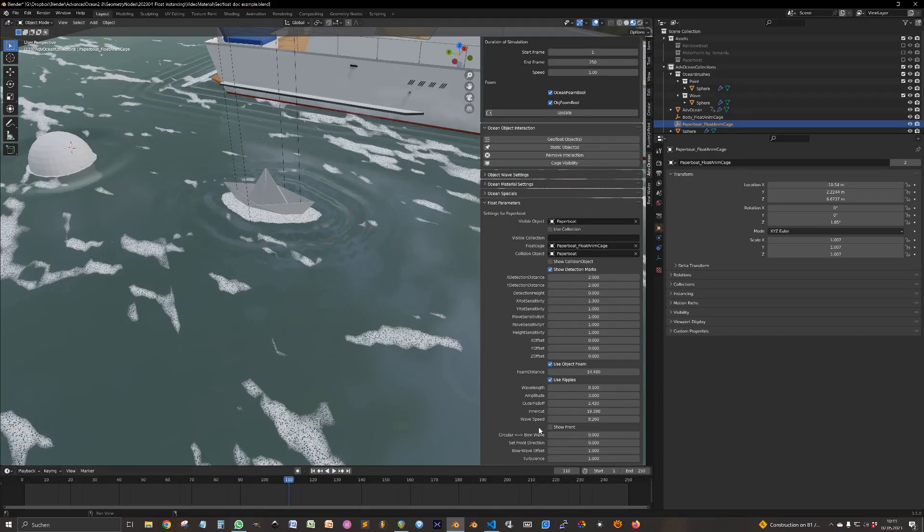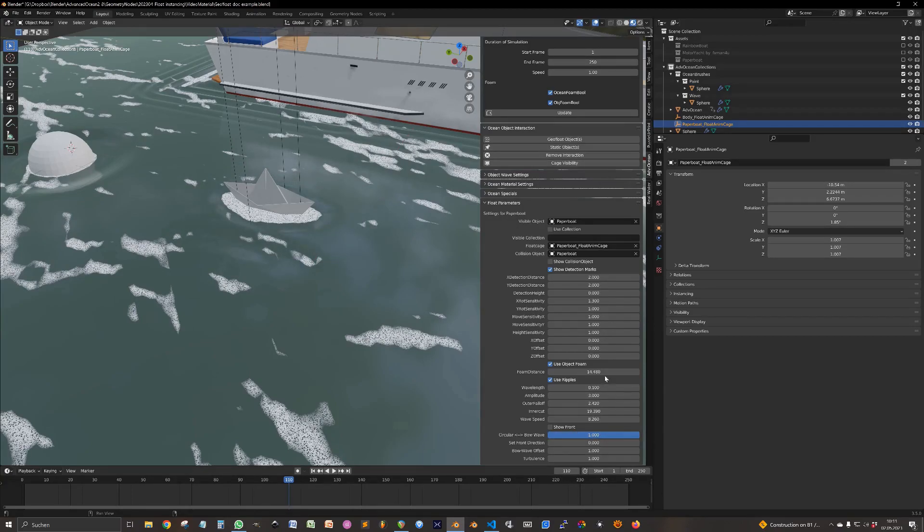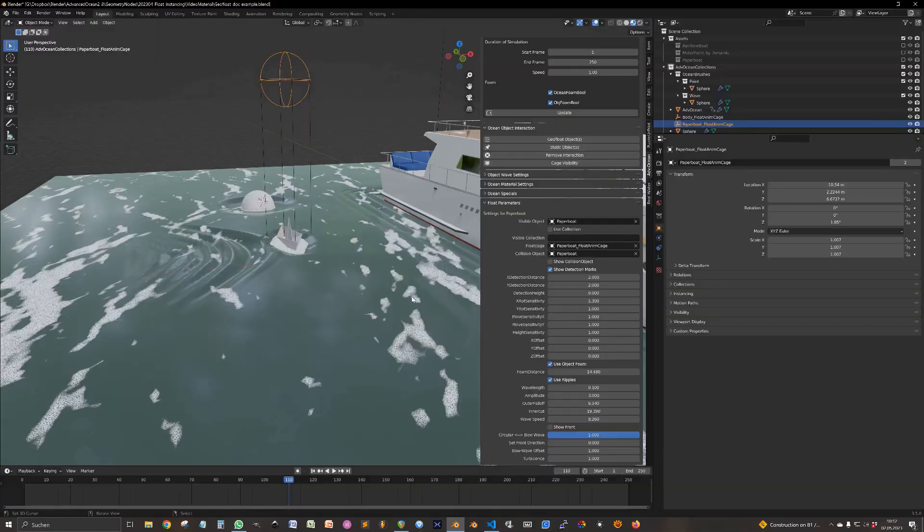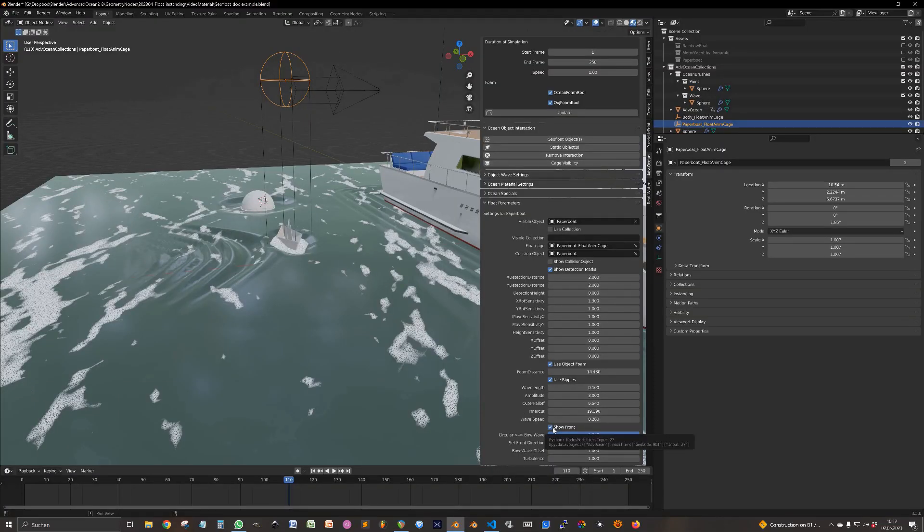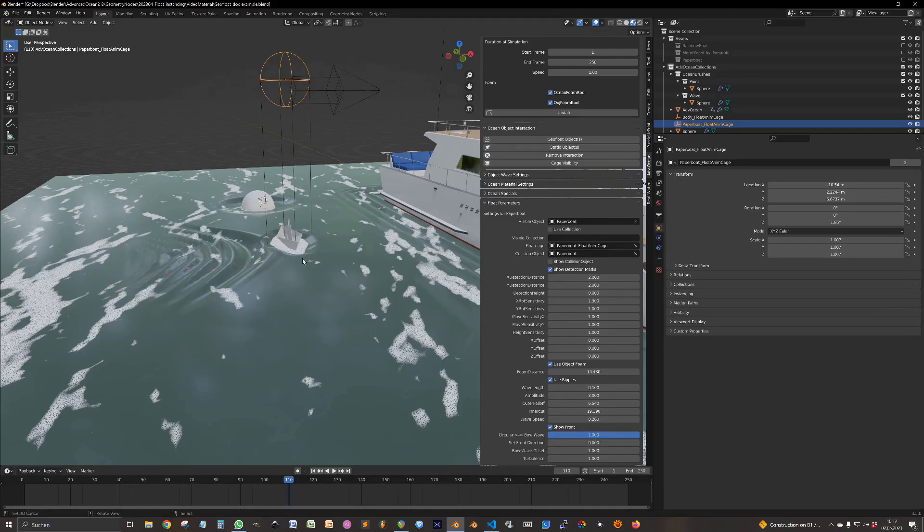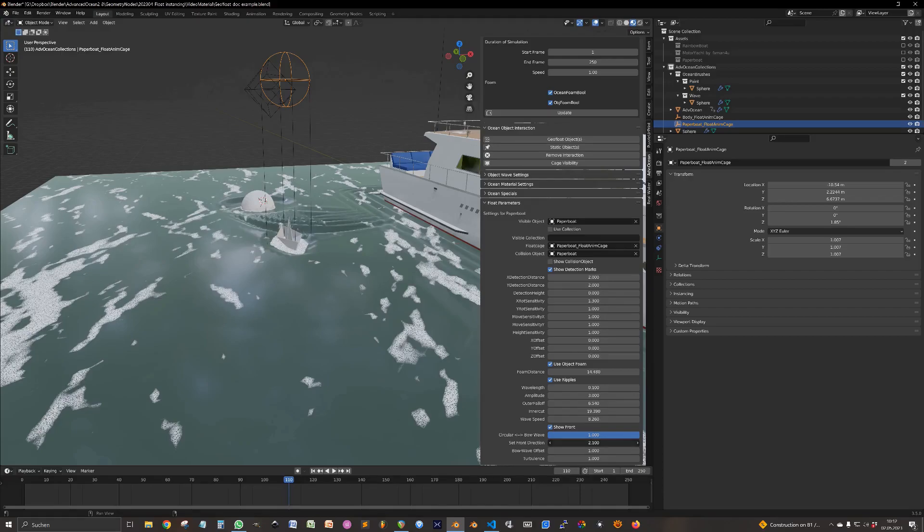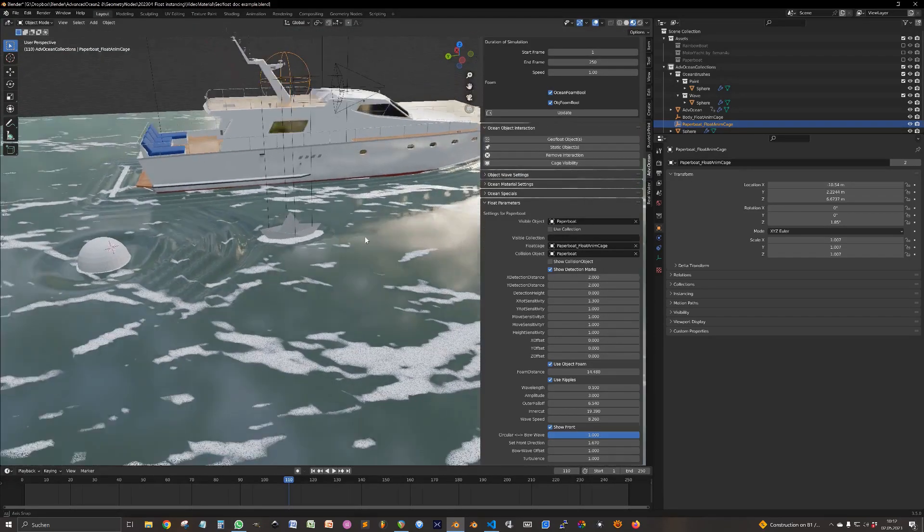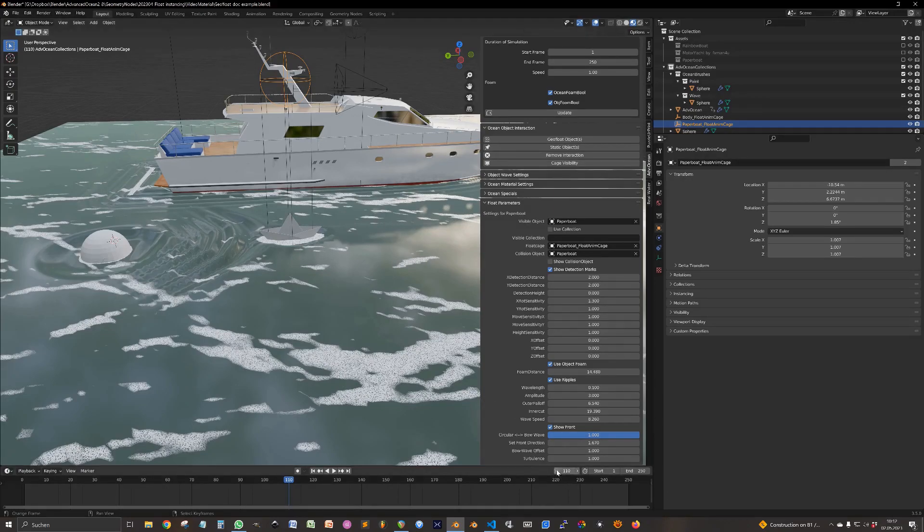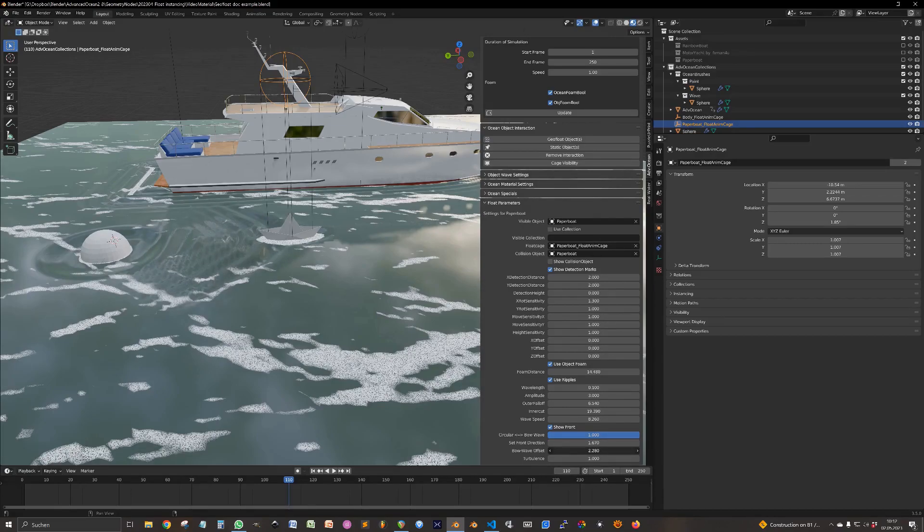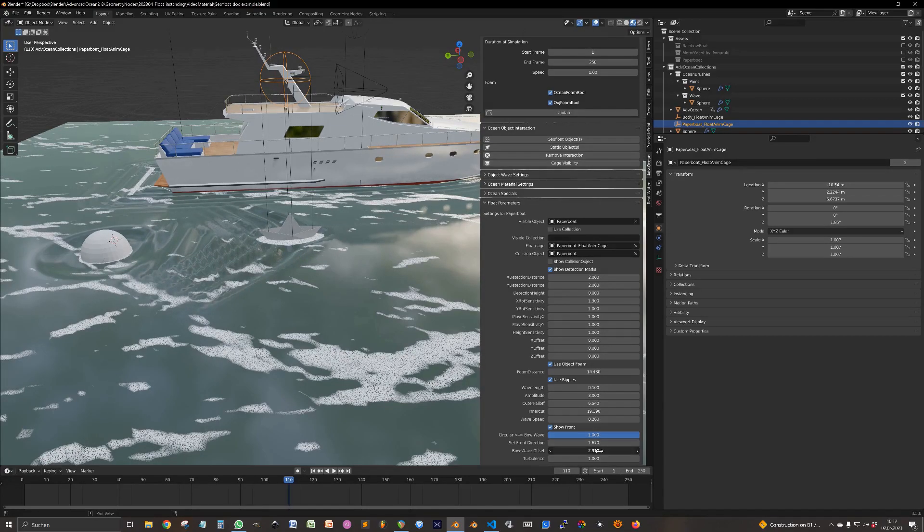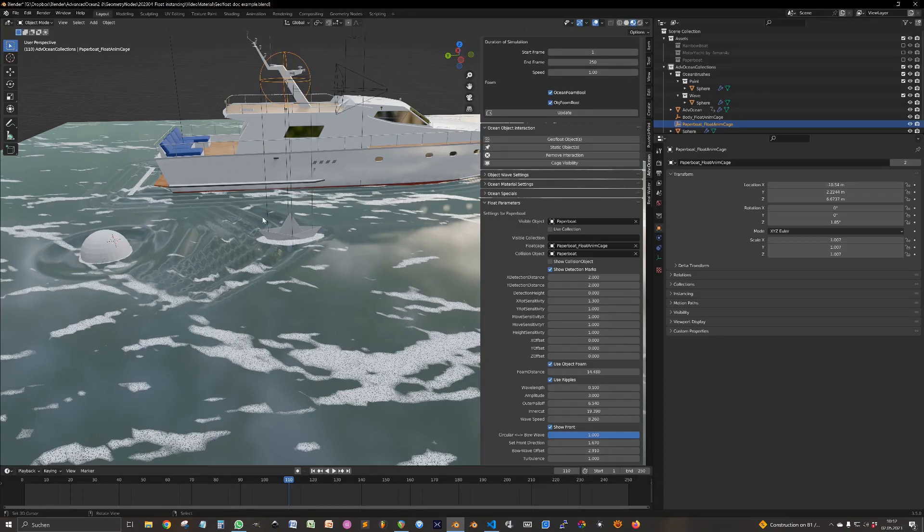But you can also change it into a bow wave for moving objects. Show front will display a little arrow showing you what the front is. And you can adjust the front heading it around the object. And then move the bow wave with the offset. And you can see that it looks a bit like a bow wave from this very strong motor yard paper boat.